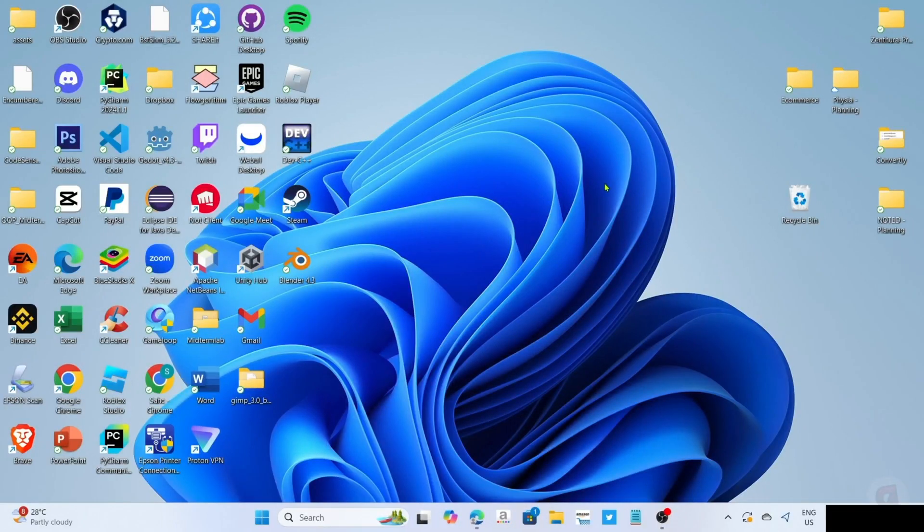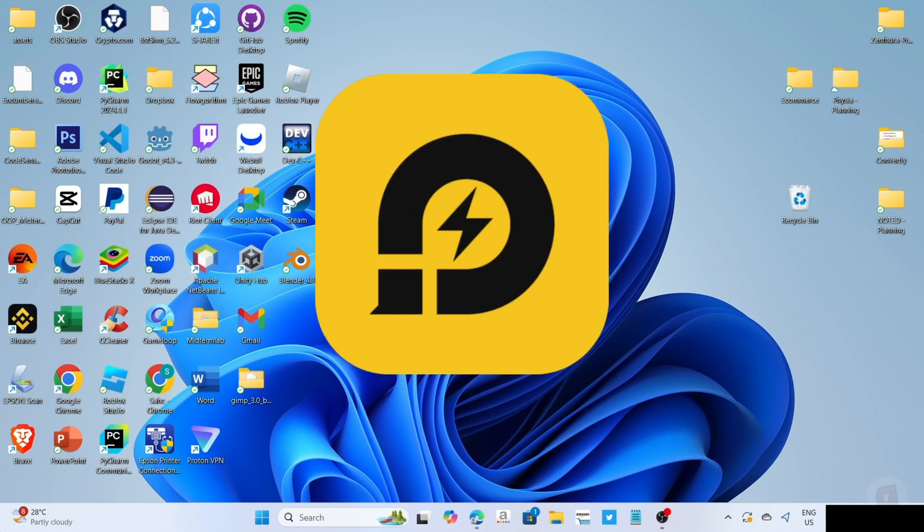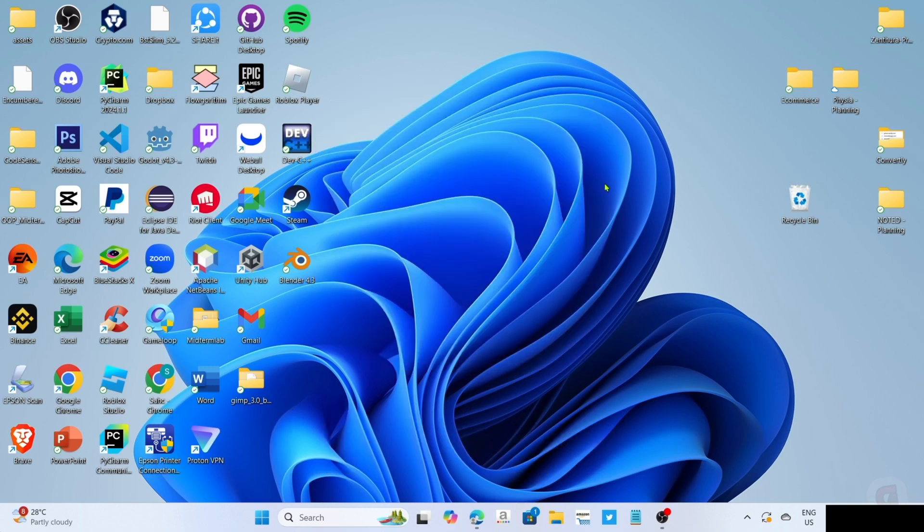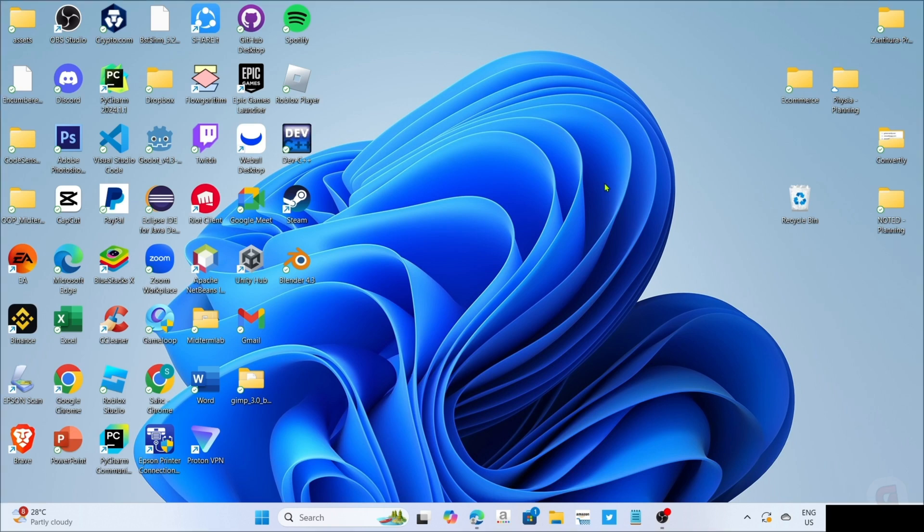So to download Geometry Dash Meltdown on your PC or laptop, you will need to download this app first. So this app is called LD Player. LD Player is an Android emulator app that allows you to smoothly run Android apps and games on your PC or laptop. And since we all know that Geometry Dash Meltdown is a mobile game, we will use this app to play it.